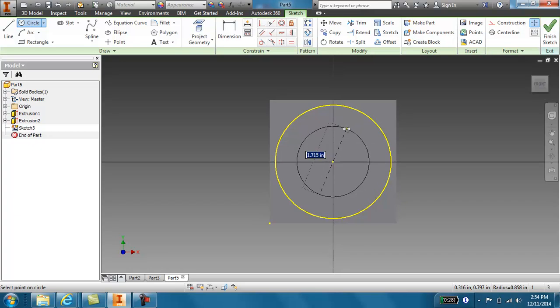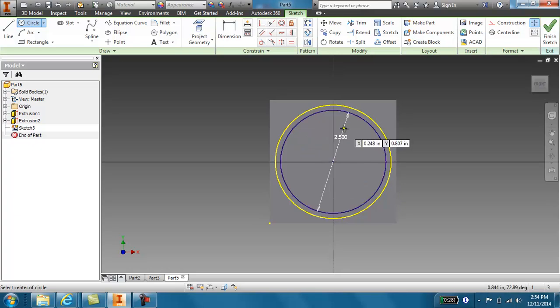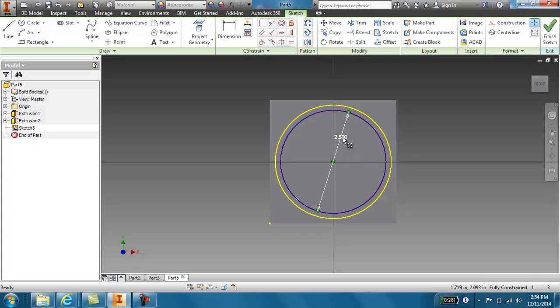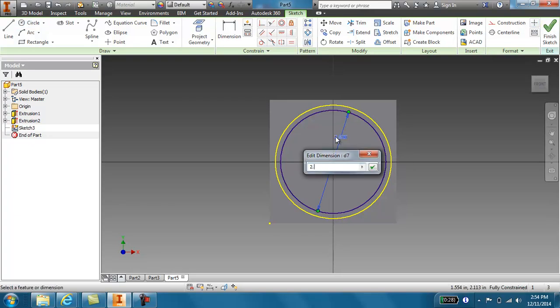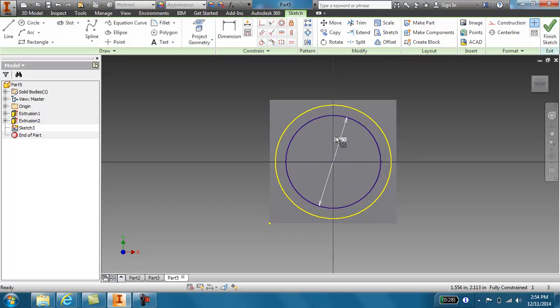And this inner circle, if the wall thickness is 0.25, that means that this circle is going to be 2.5. Sorry, I screwed up once again. That is 2.25, enter. There we go.